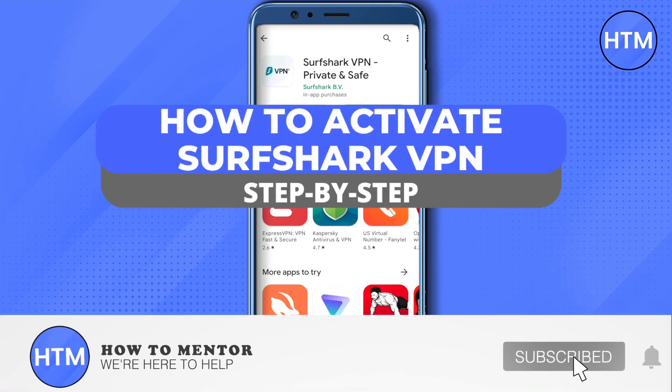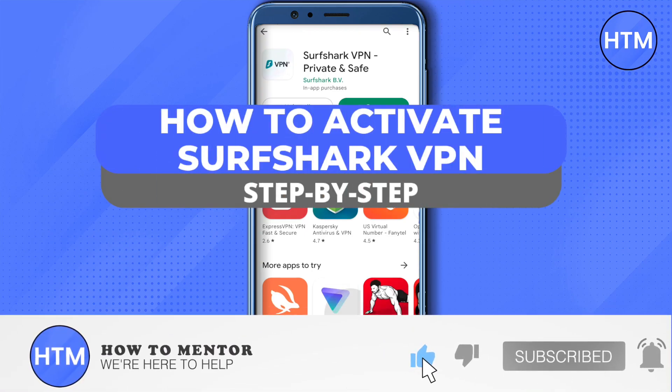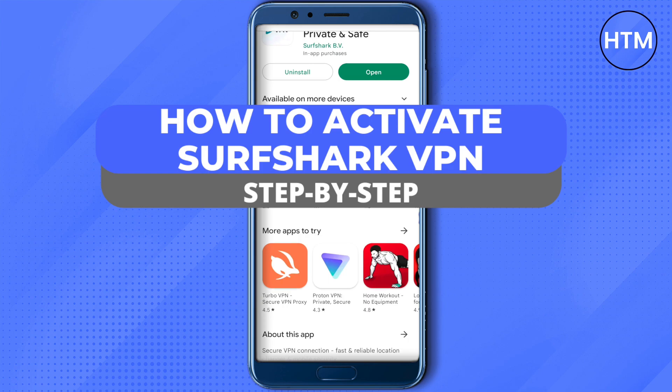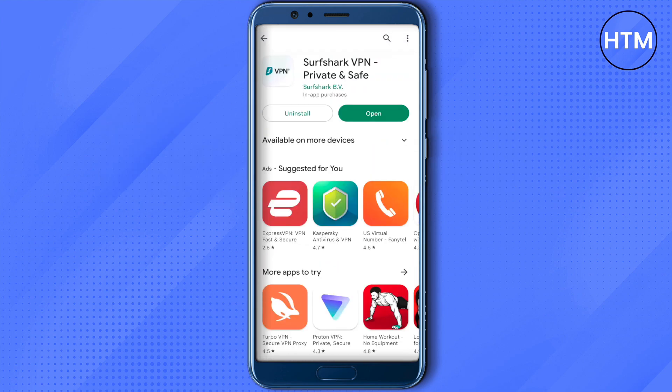Hello everyone, welcome to our channel. Today we will see how we can activate Surfshark VPN. For that, go to your Play Store or App Store and install this app. After that, open it up.